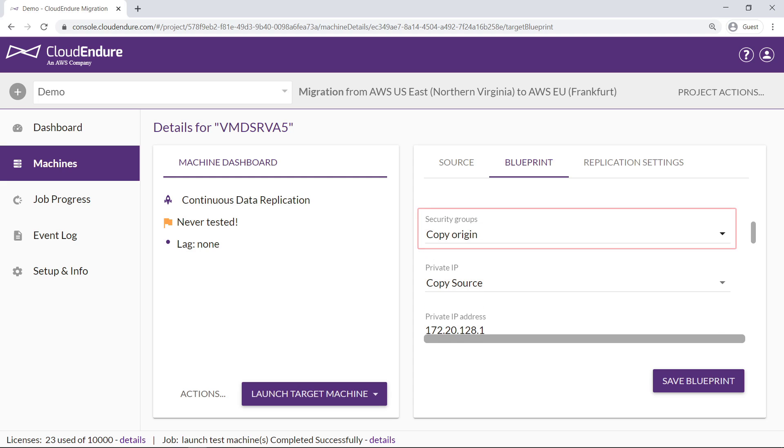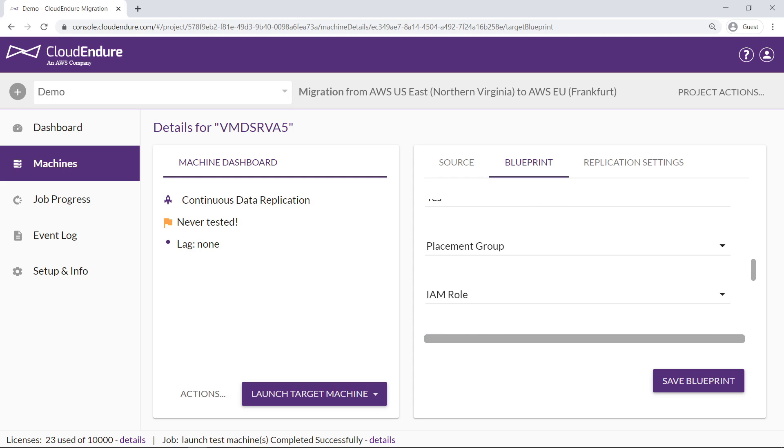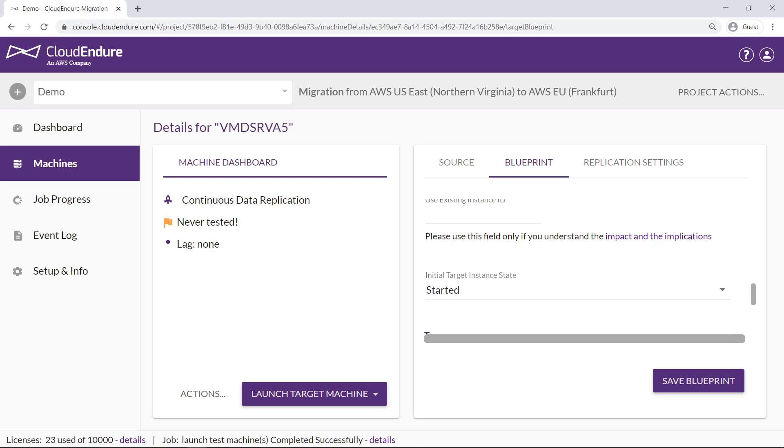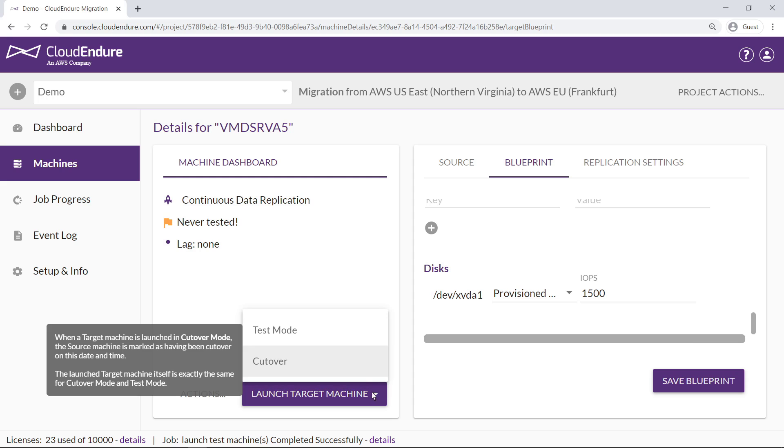For instance, we can make sure that the security group associated with the source machine network is isolated from the source site, to prevent potential network conflicts. Other blueprint variables can be set to fine-tune different properties of the target environment. Now let's launch the target machine in test mode.